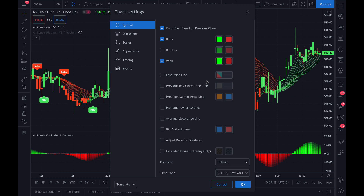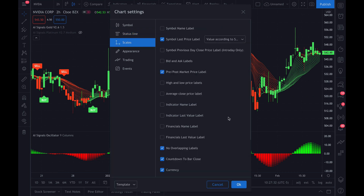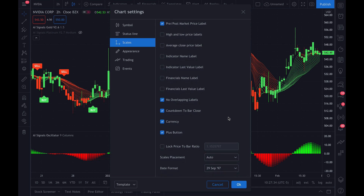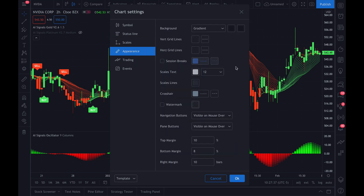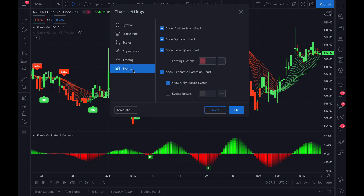Here's the symbol panel — you can pause the video now and make sure that your chart is set up this way. Here's the status line, make sure your settings are like this. Scales, appearance, trading, events.